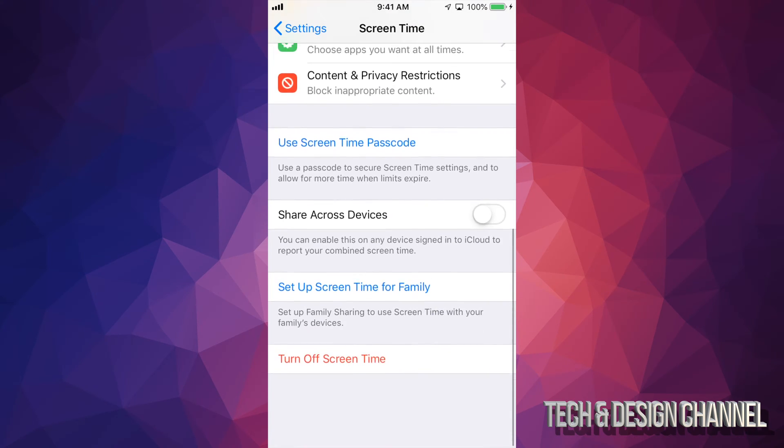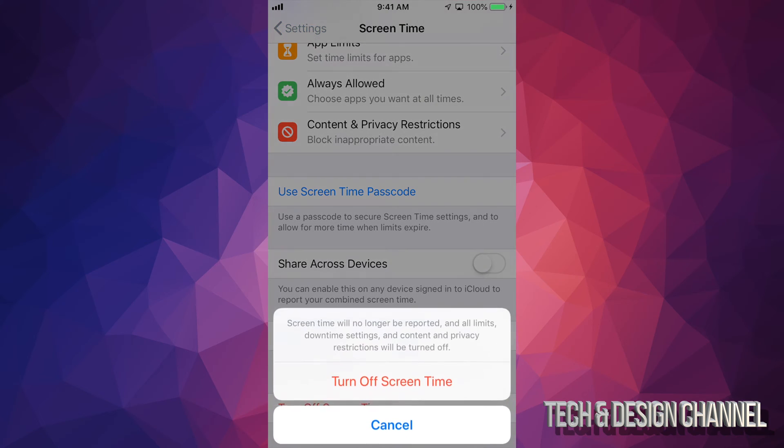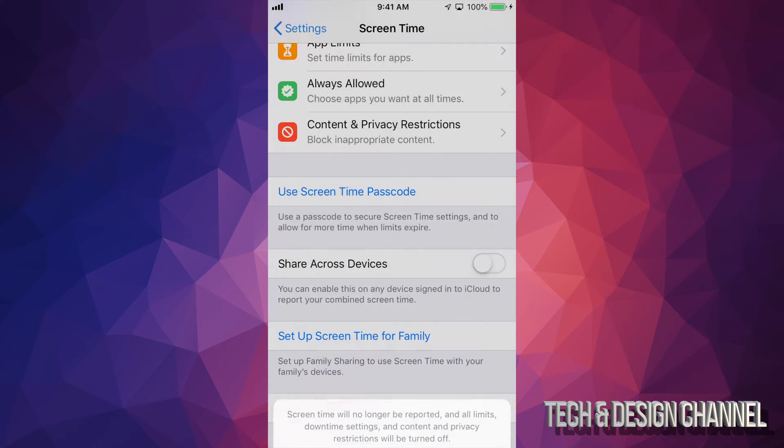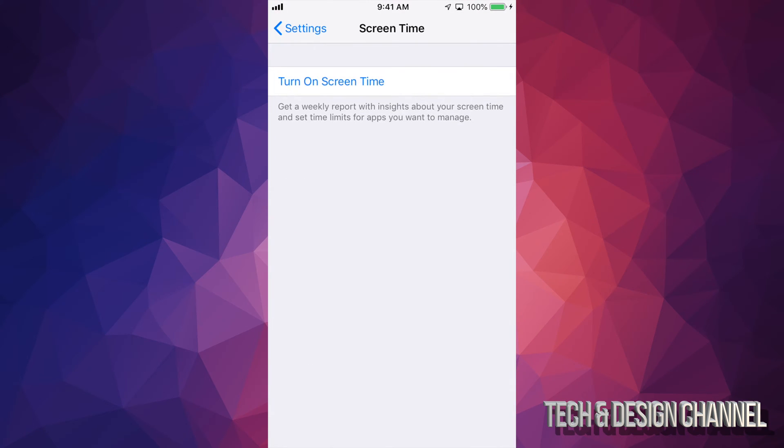So down here below you'll see Turn Off Screen Time. Just tap right there, tap it there again, and you're all done. Now depending on the setup you might need a password, so just ask for the password.